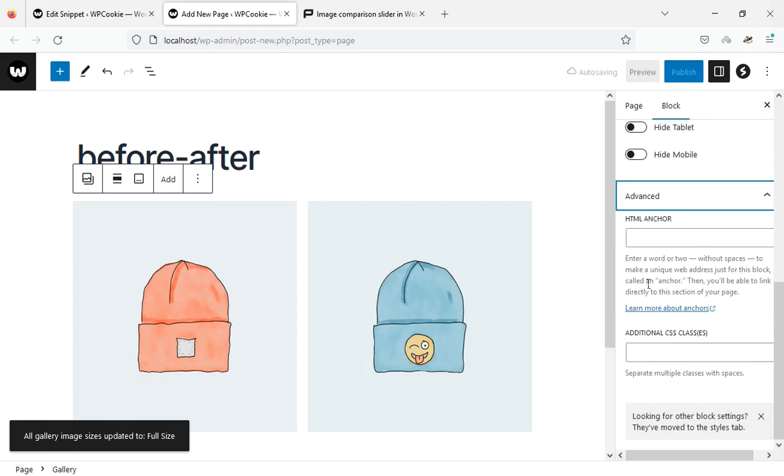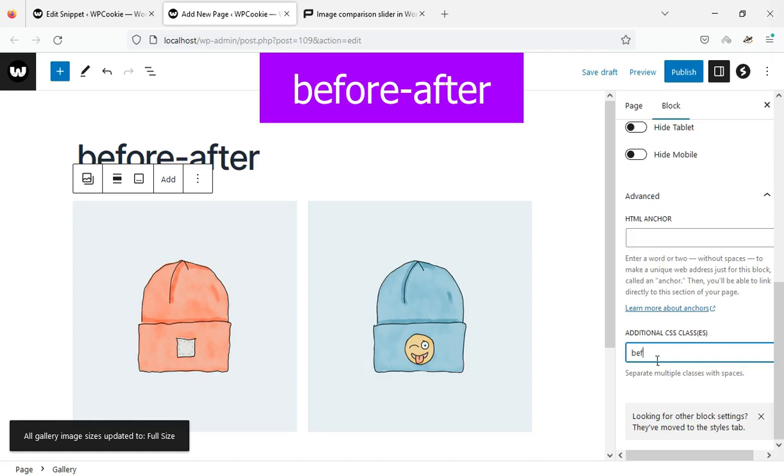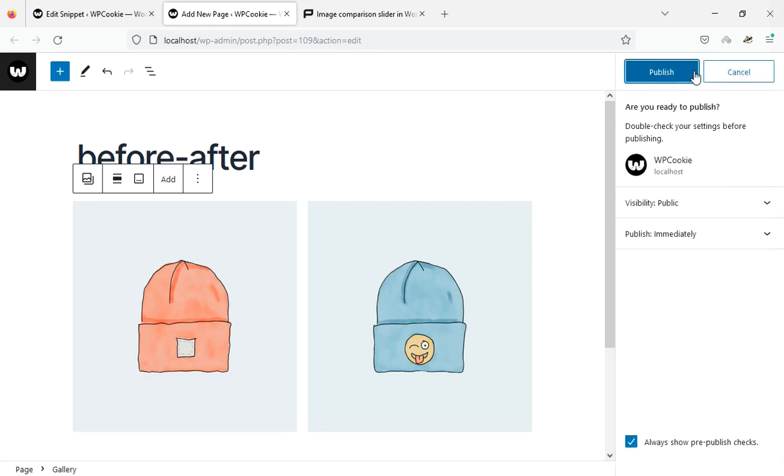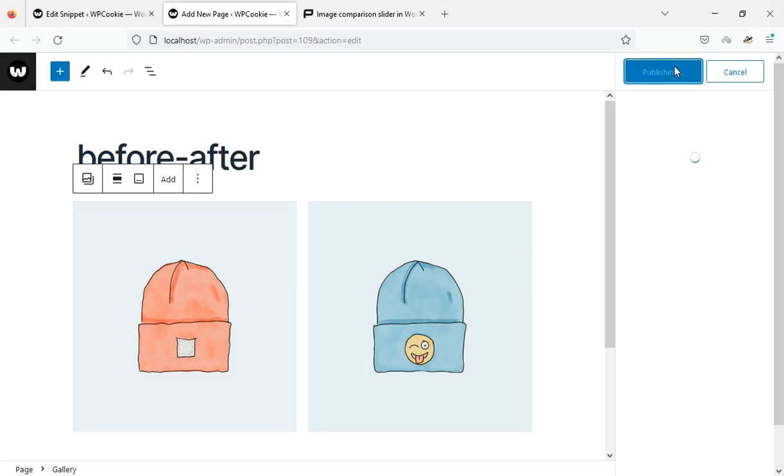In the last step, I assign the before after class to this block. Let's publish this page and see the result.